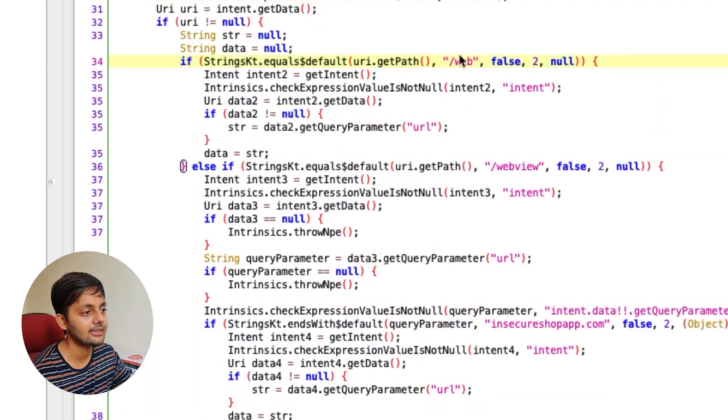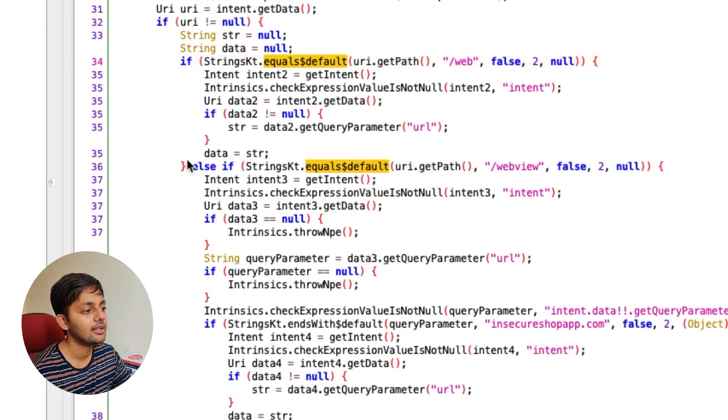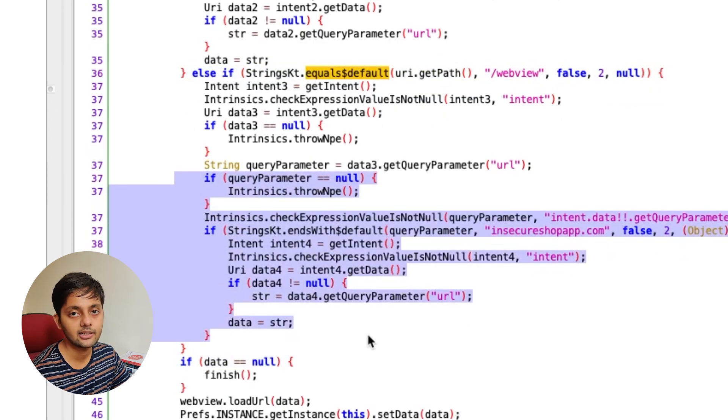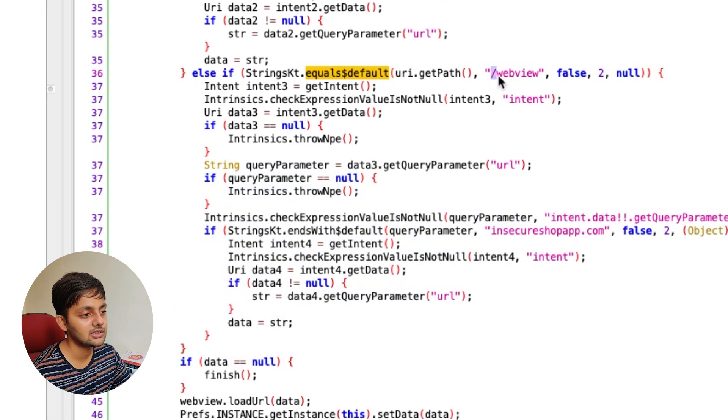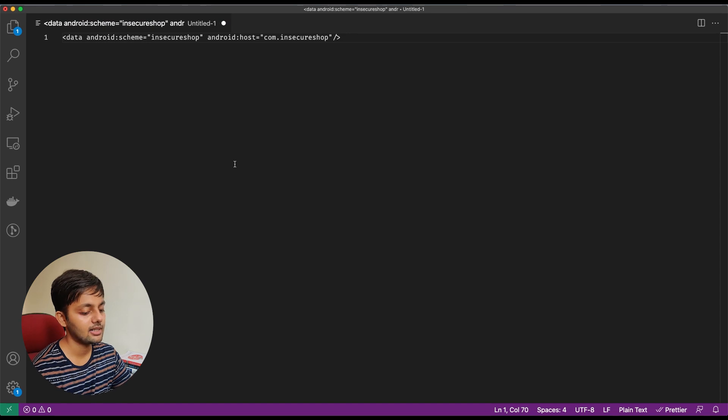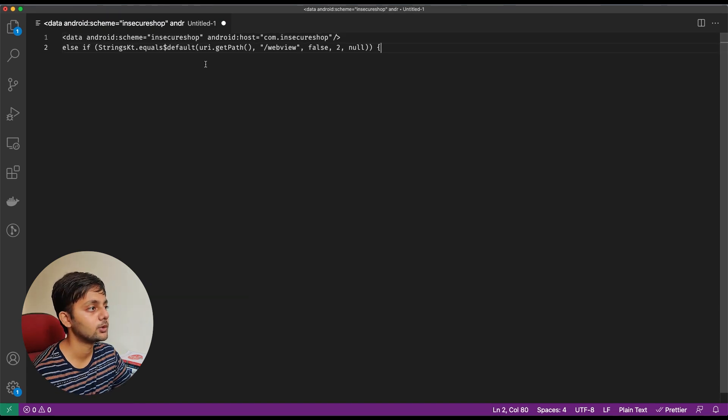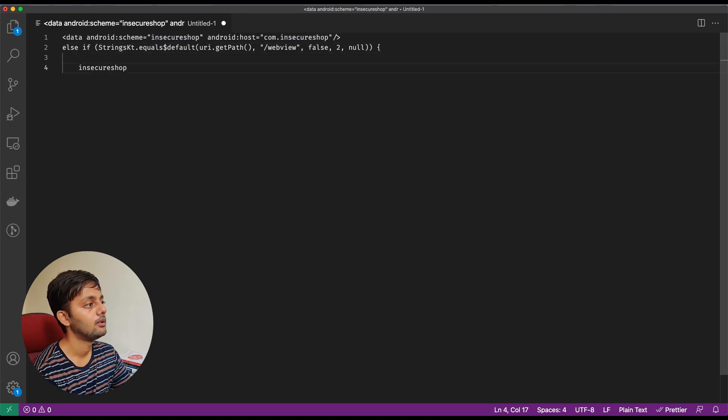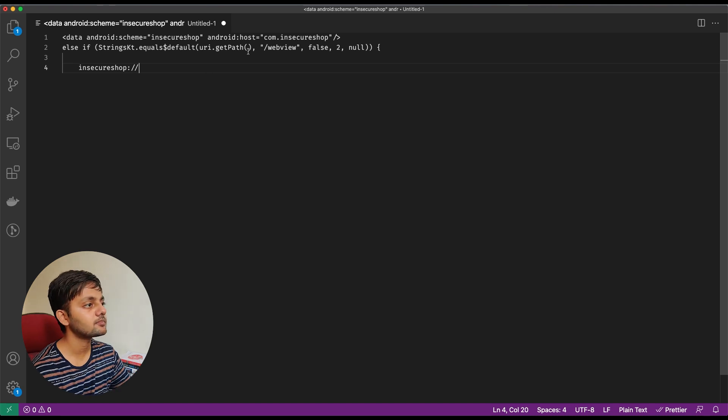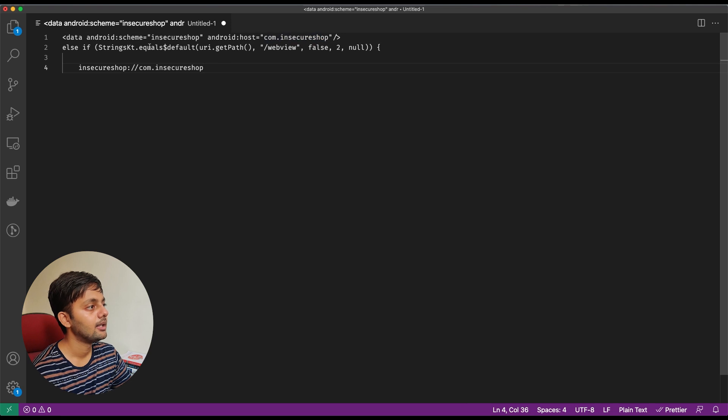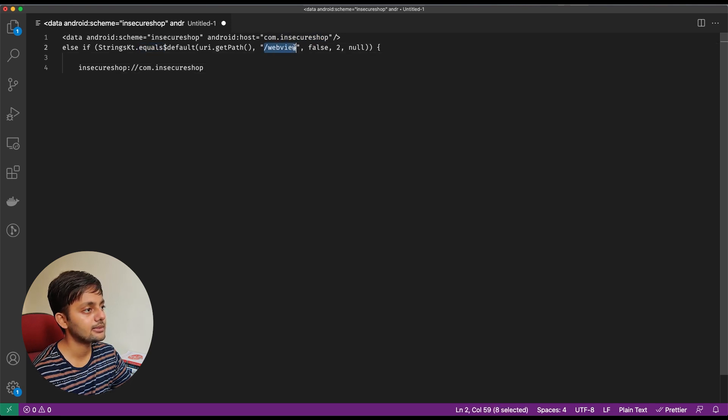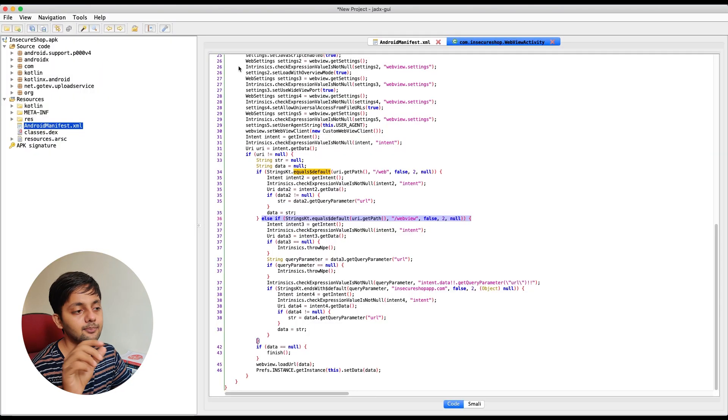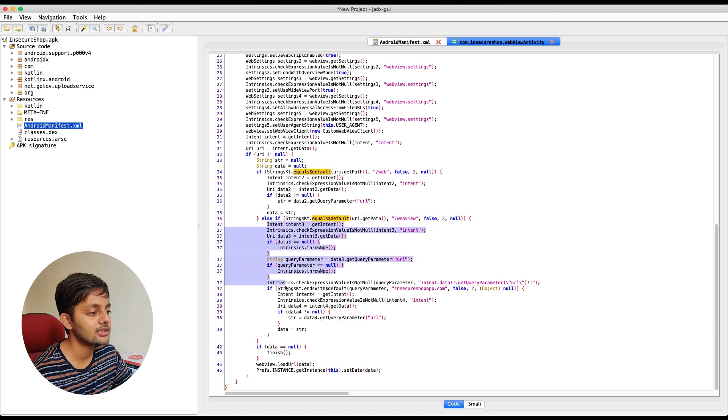Last time we looked into this one and it mentioned that the URI dot get path and the string should equal slash web. This time since we are trying to execute this one because this has a weak host validation part here, we are going to focus on slash web view. So let's copy this part as well. The scheme is insecure shop app. So this is the scheme. Host is com dot insecure shop. Strings dot equal URI dot get path. So URI path is this. So now we have a basic string created, basic payload created. Now let's delve into this code and see what all is required here.